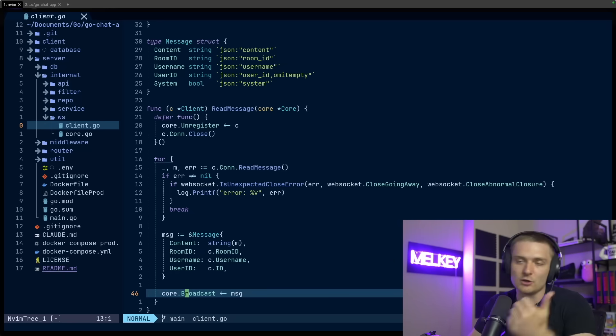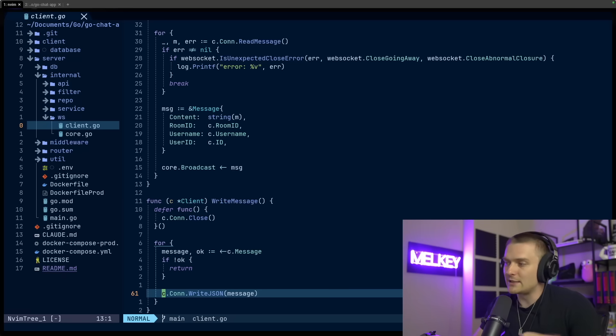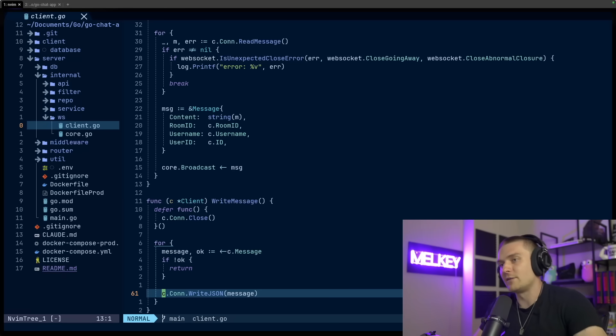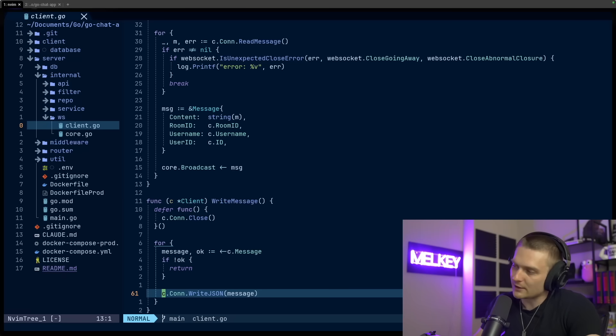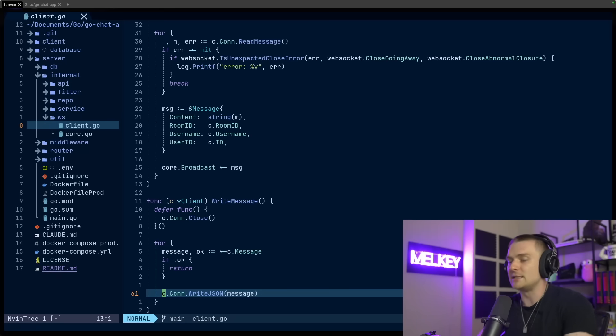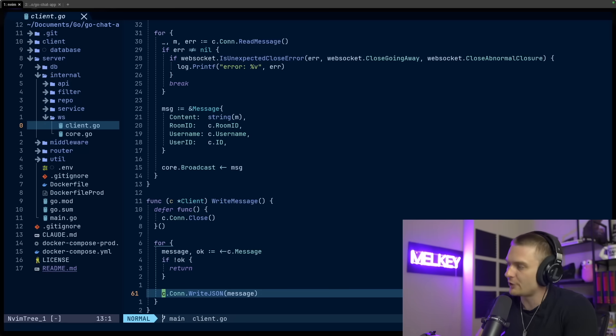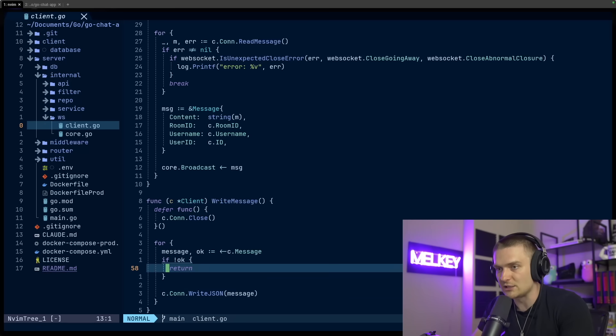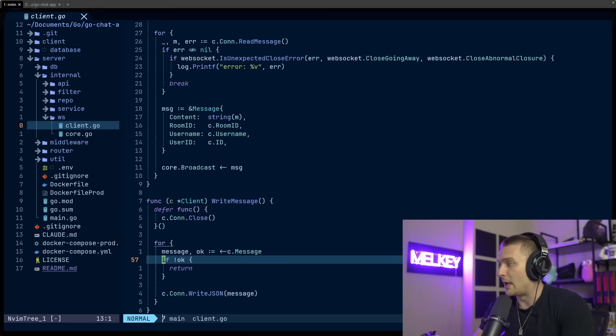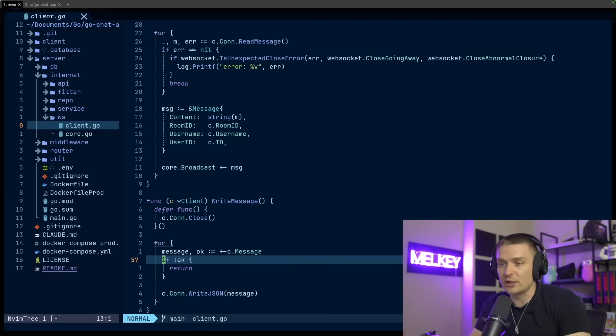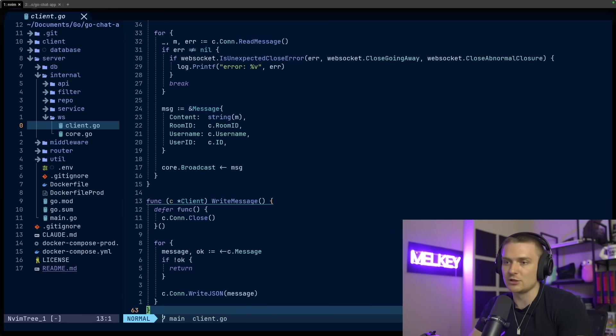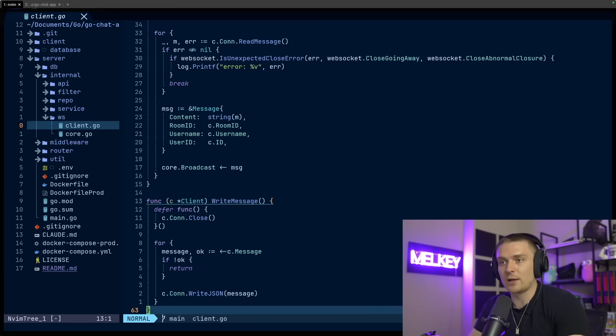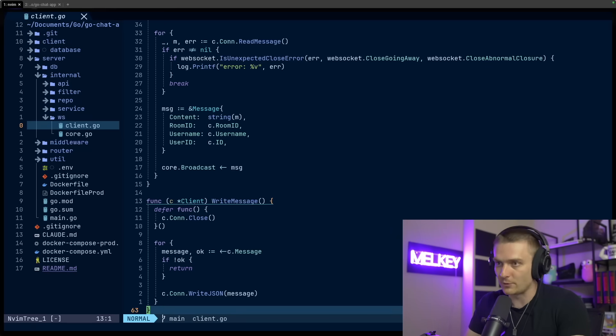which I'm then listening to in the core.go file. Now, the second function I have is the write message method. And basically, all it's doing is it's listens on the c.message channel, and it writes JSON to the socket. And it closed the connection when the channel closes. So it's a fairly straightforward implementation. And this is basically how I handle writing the messages and reading them from the socket.